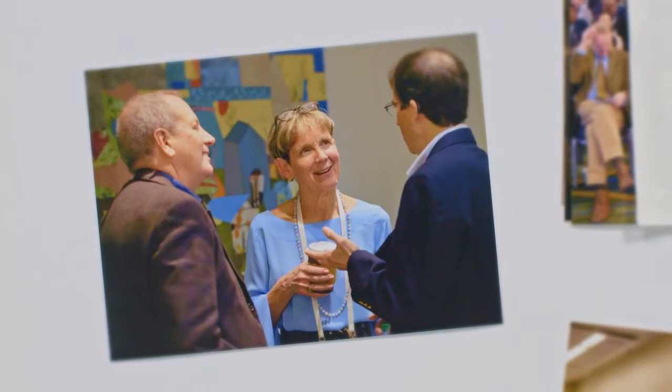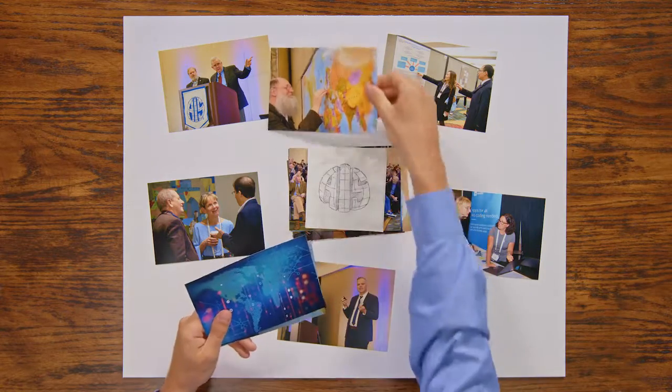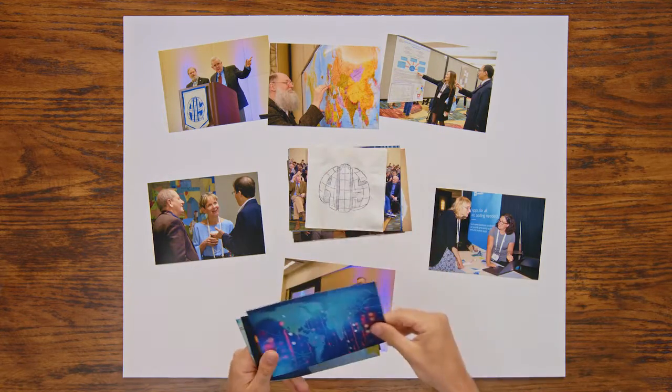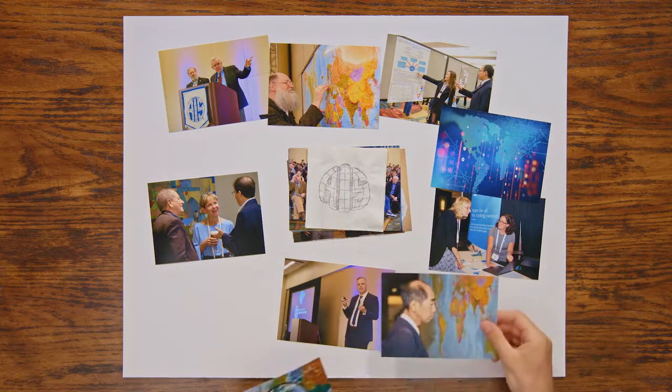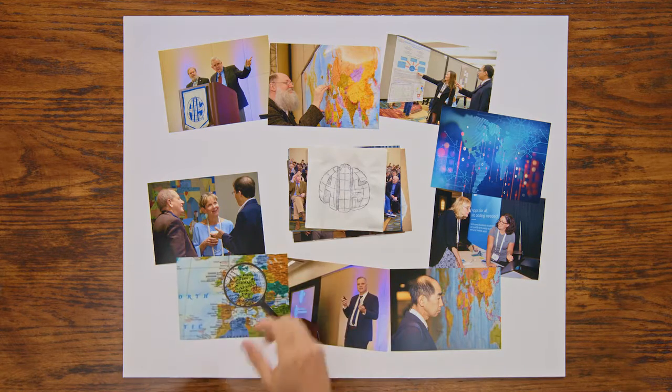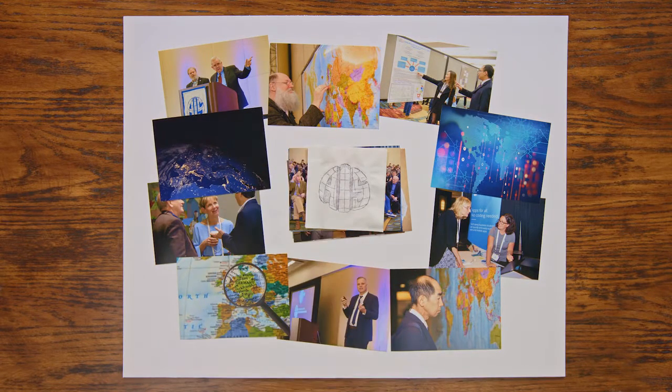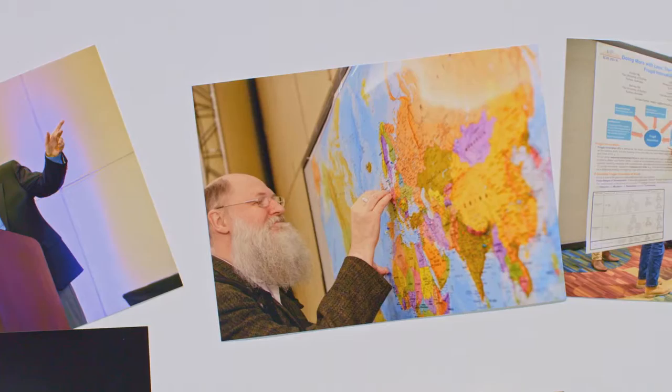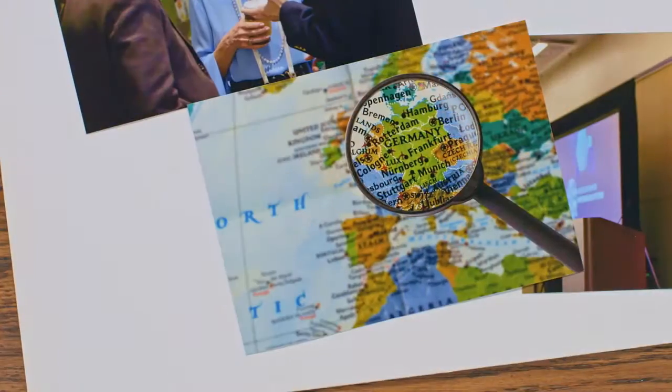Over the years, AIS has evolved into an organization that gives a voice to those disciplines which have never been heard before. The association is now positioned as one of the most trusted voices in the global discourse on information systems. But our work isn't done.